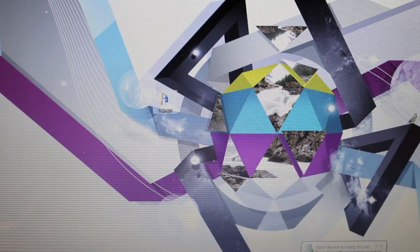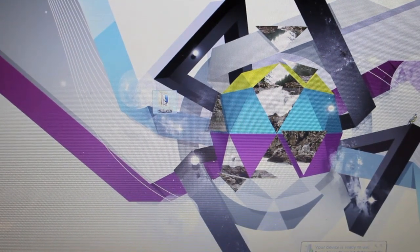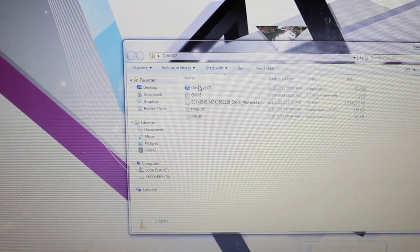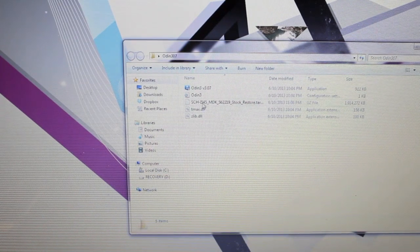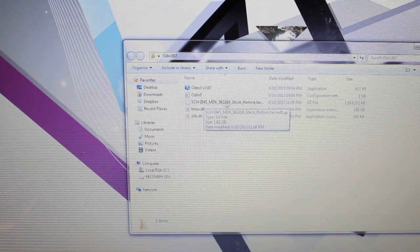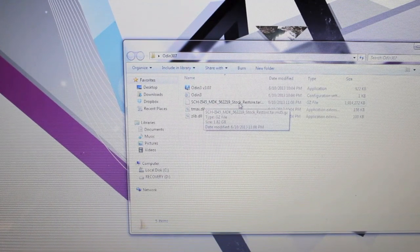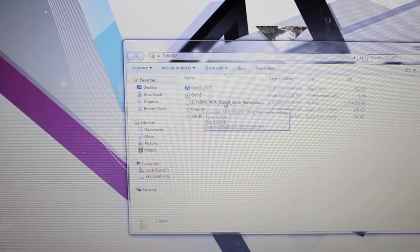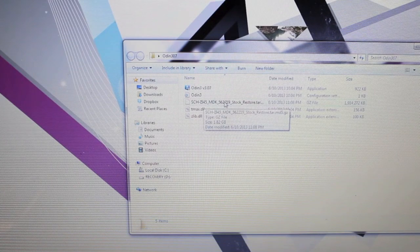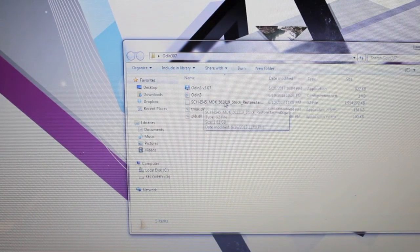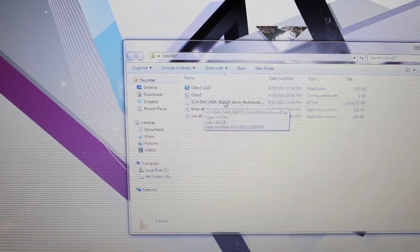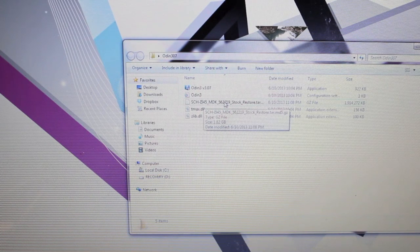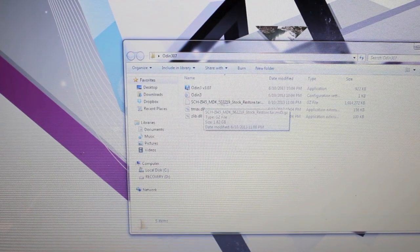Okay so you're going to need Odin installed. It's really just an exe file here. And then you're going to need this SCH-I545 stock restore tar. Like I said I will provide the link for this file in the description. It's a 2GB file so it's going to take a while to download. Just be patient. It took me probably 2 hours to download. The server that it was on was kind of slow.